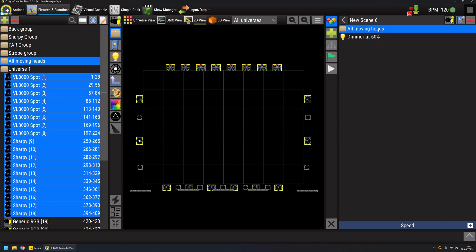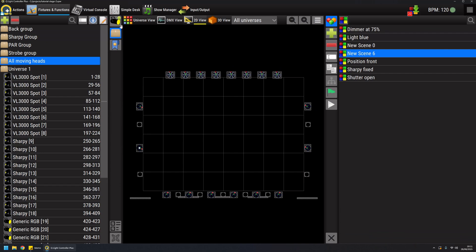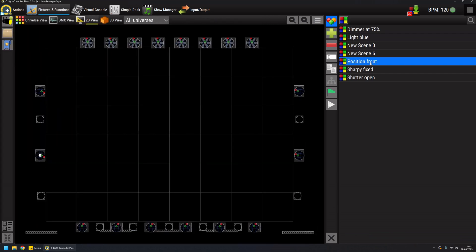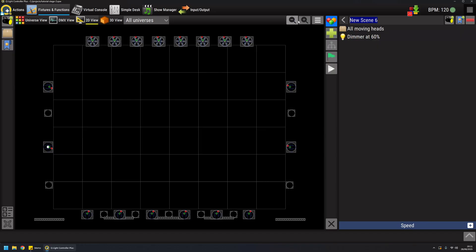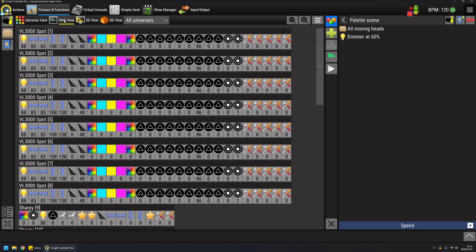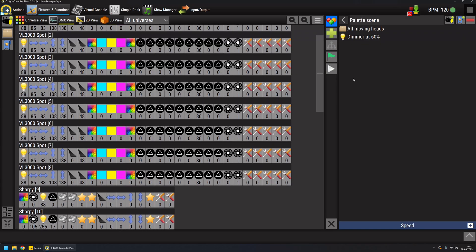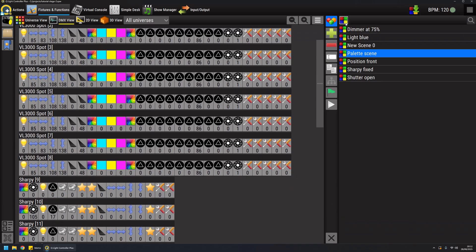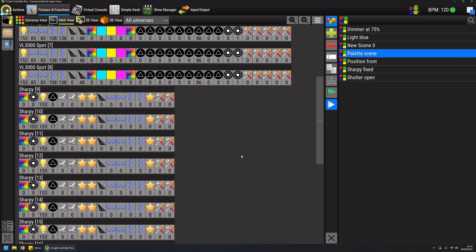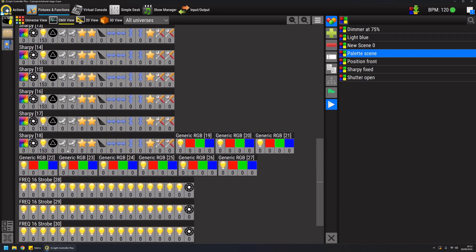So if I change my mind and I want to remove or add fixtures to the group, this scene will still work or if I want to change fixtures because I go to another venue and the fixtures have changed, I can modify the group and this scene is still valid and it will do its job by setting dimmer at 60 percent. If I go to the DMX view and I reset all the channels that I've touched, if I hit play here all my moving heads will go to 60 percent.